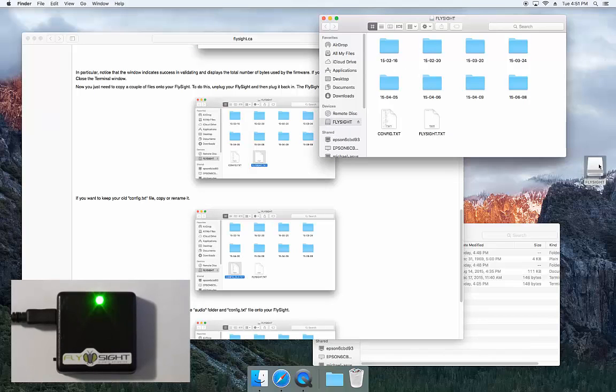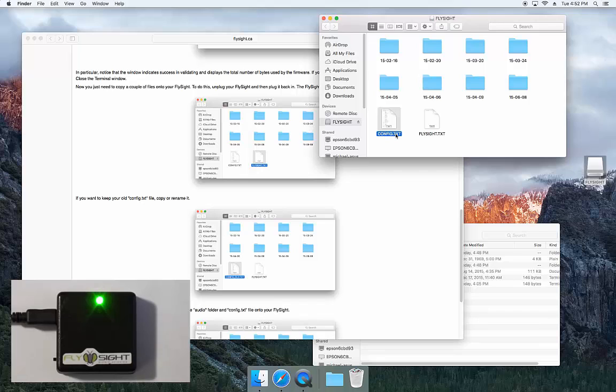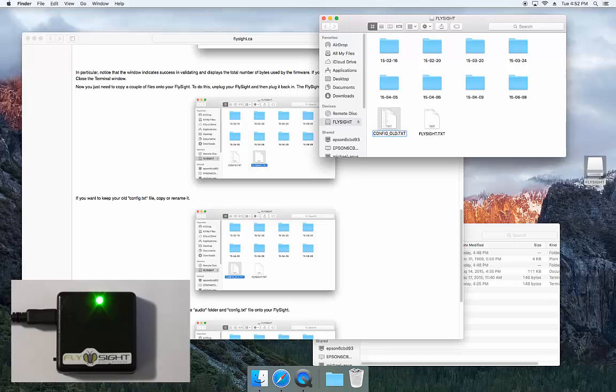Now if you've got an old configuration file and you want to keep it, you'll want to copy or rename it before the next step. I'll click on the config.txt, click on it a second time, and rename this to config.old.